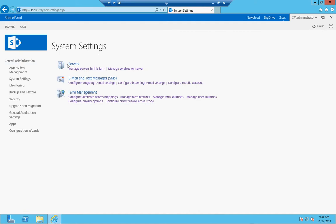You have three main bullet points here: servers, email and text messaging, and farm management.